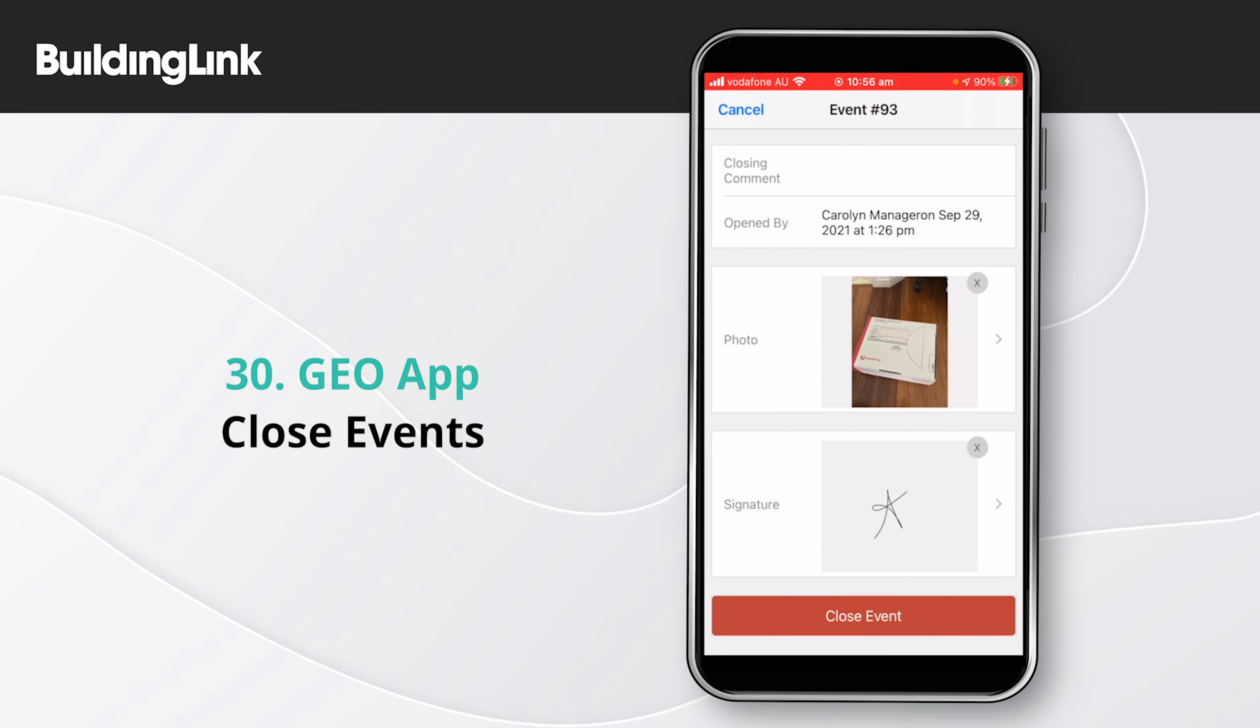Both photos and signatures can be set up as either optional or required for closing an event. Once all the details are complete, select close event.